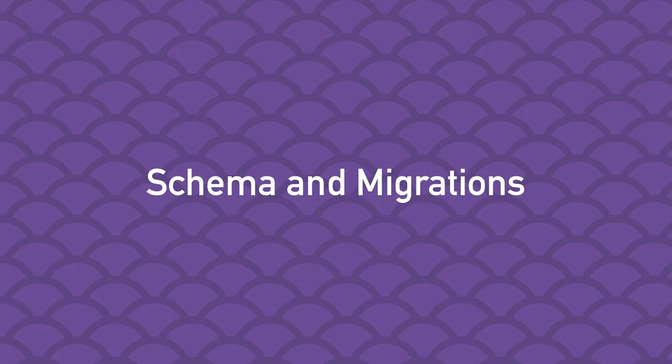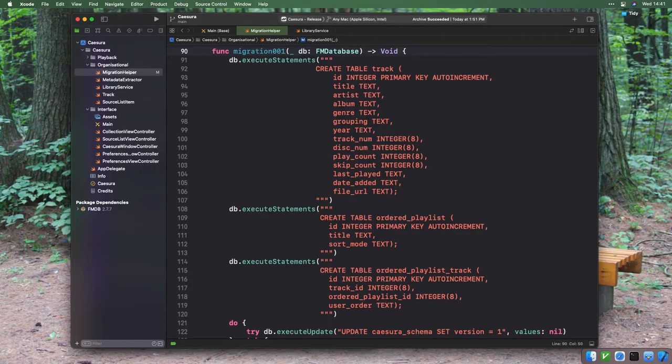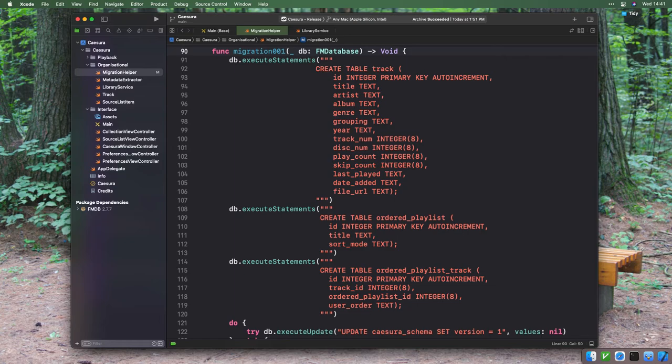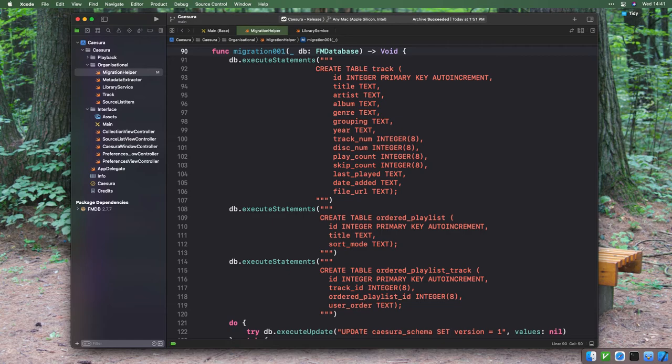Database migrations refer to how developers manage incremental changes made to database schemas as new versions of software are released. For example, here are the database tables that Zazura needs to implement its first batch of features. The track table, which contains every track in the user's music library. This is a bunch of fields for metadata, as well as play count, skip count, last played date, date added, and a field for the file URL that we are going to use to load the music file. The ordered playlist table is an entry for a user-created playlist with a title and a sort mode property. The ordered playlist track table, which is what associates a track that belongs to one of the user's playlists. This table has a track ID, a playlist ID, and has a field to keep its order when the list isn't being sorted.